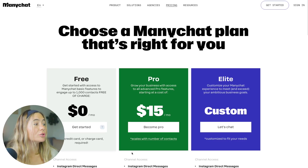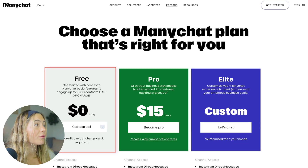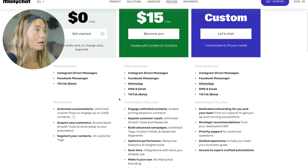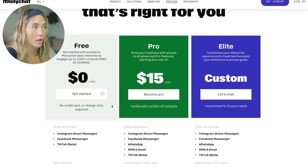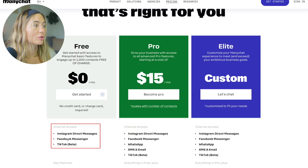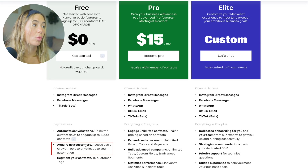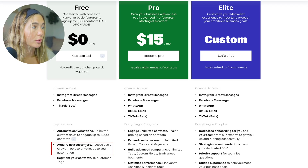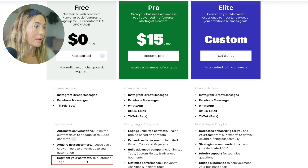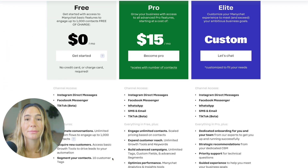Now let me show you the different plans and pricing options. They've got a free plan to get started. You get access to Instagram direct messages, Facebook Messenger, and TikTok (in beta). You can automate conversations with unlimited custom flows to engage up to 1,000 contacts. You can also acquire new customers with basic growth tools to drive leads to automation, and segment your contacts with 10 customer tags.